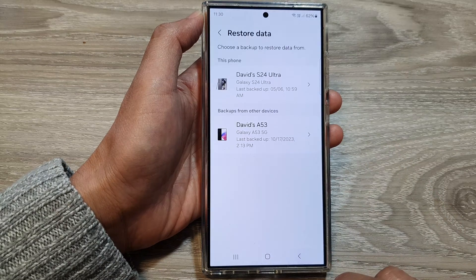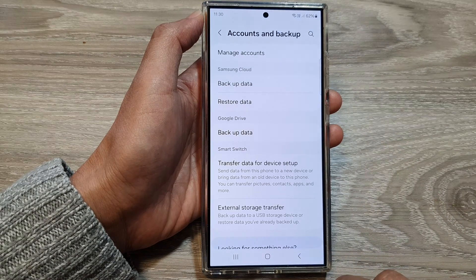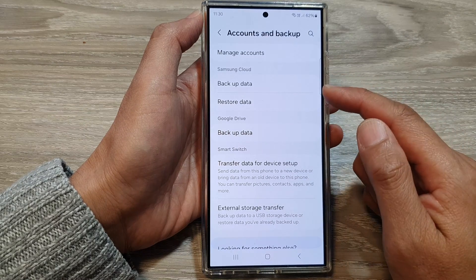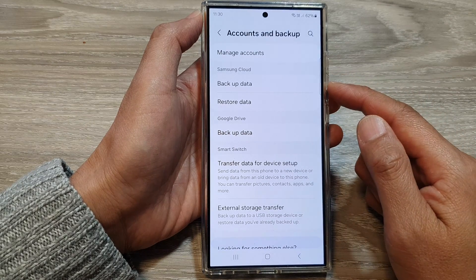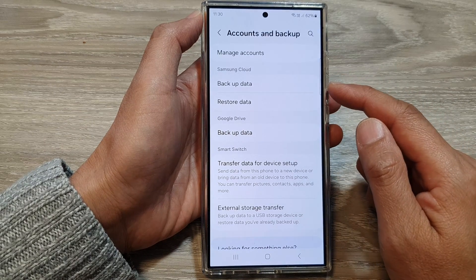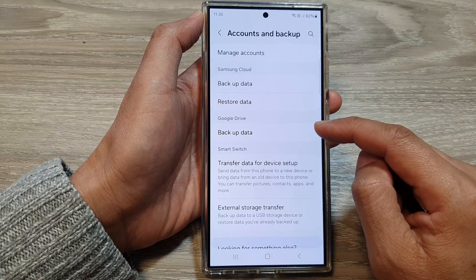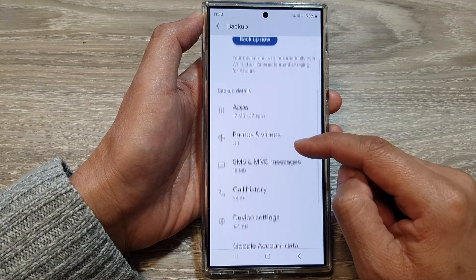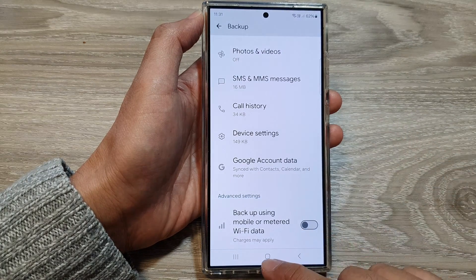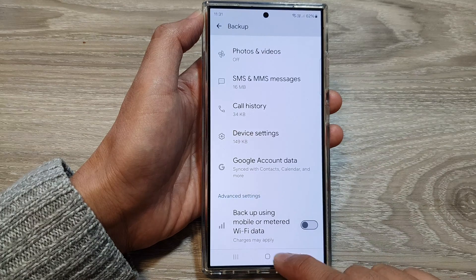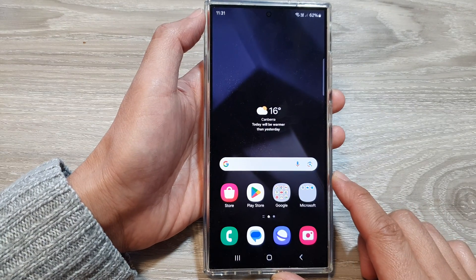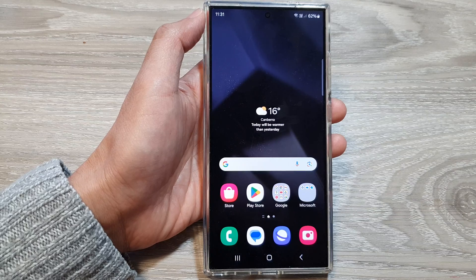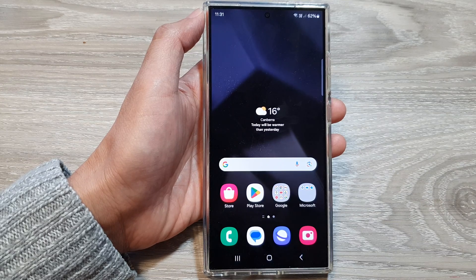Then tap on the Back key. And this is how you can restore the lost or missing contacts on your Samsung Galaxy S24 series. You can tap on the Home button to go back to the home screen. Thank you for watching. Please like and subscribe to my channel for more videos. See you next time.